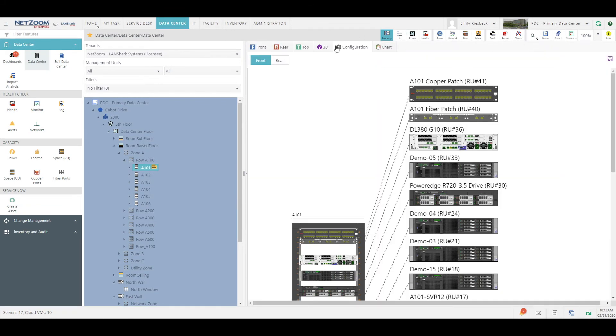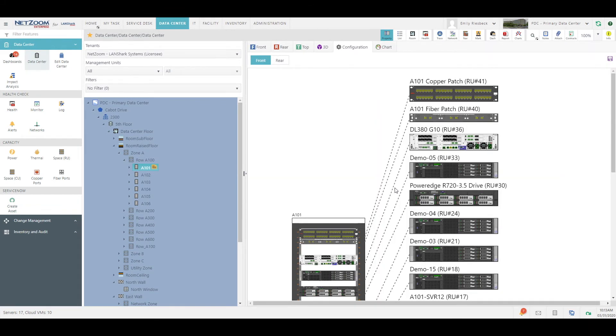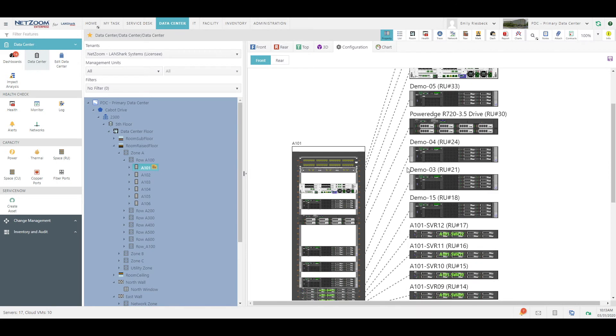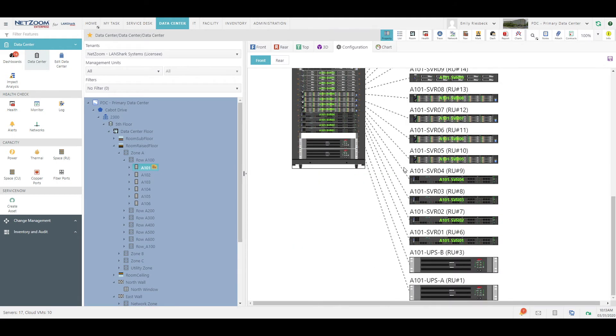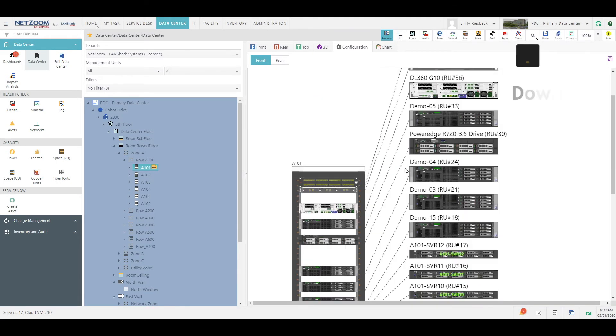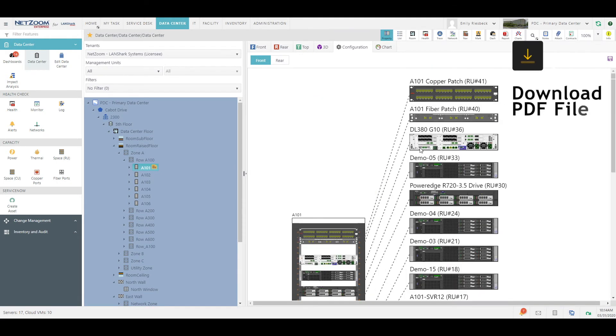And if we click the Configuration tab, we can easily see where everything is mounted on the rack. Remember, this view can also be downloaded as a PDF file using the Save button.